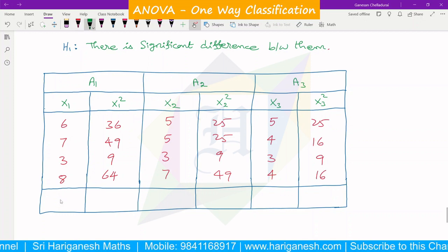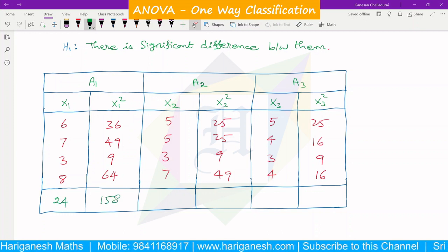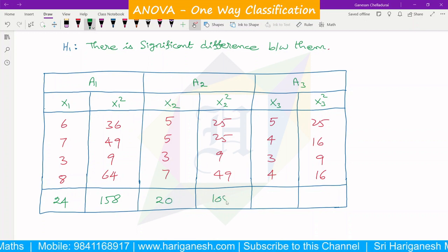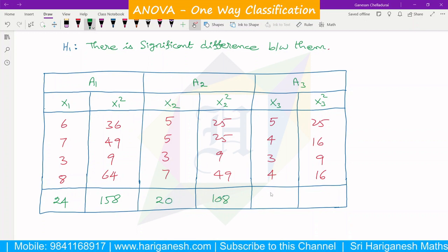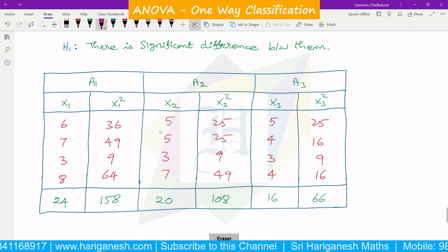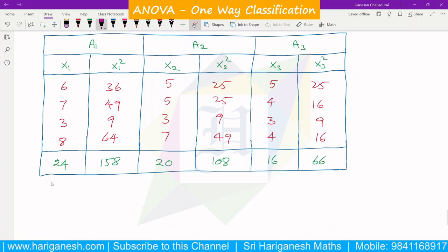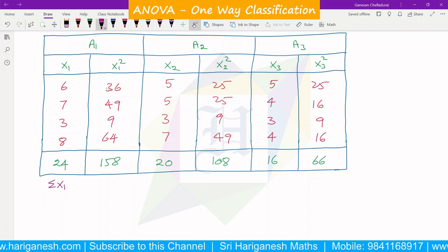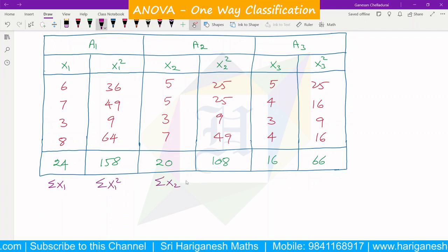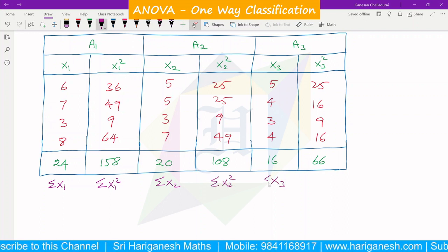Adding these up: σx1 = 24, σx1² = 158; σx2 = 20, σx2² = 108; σx3 = 16, σx3² = 66.